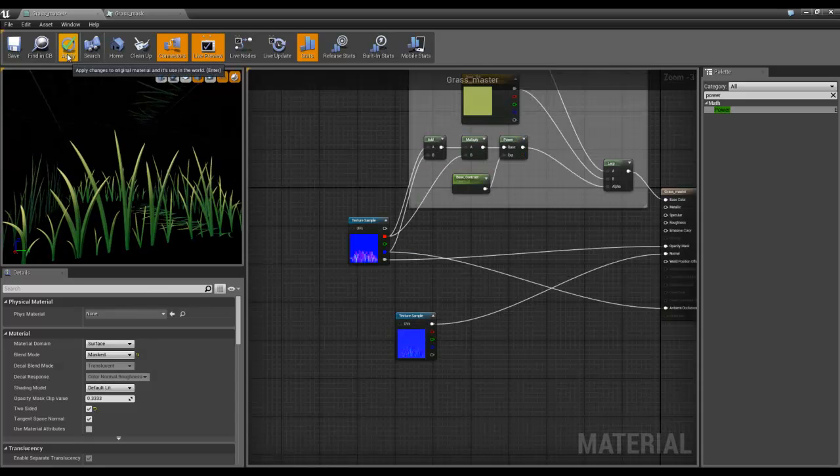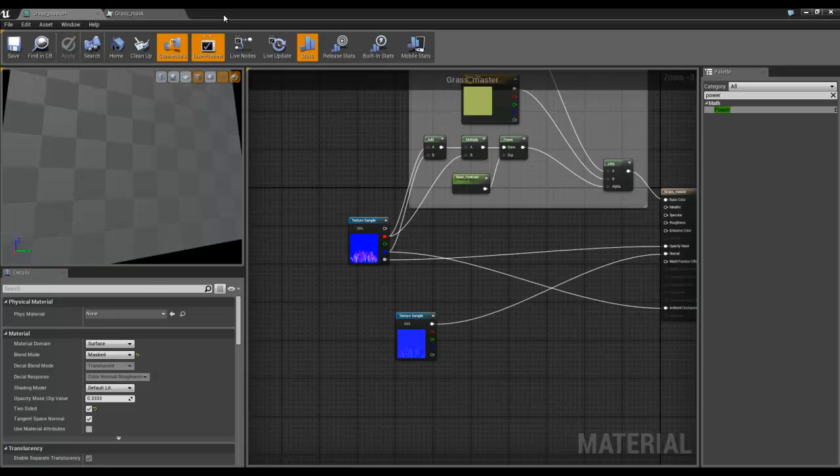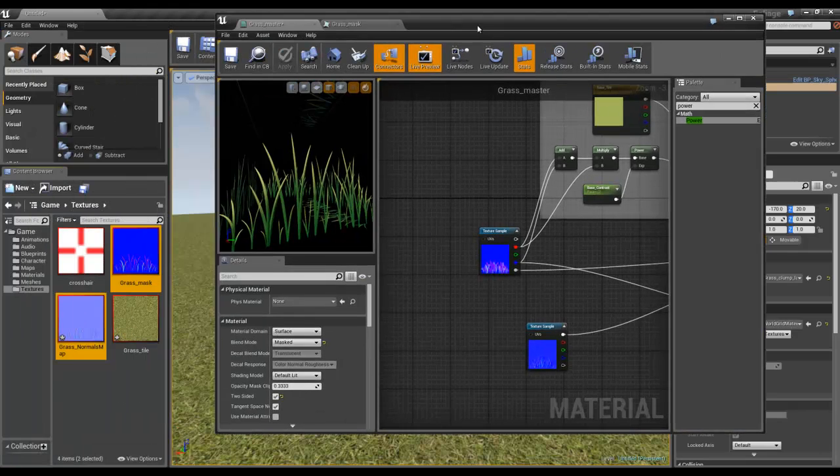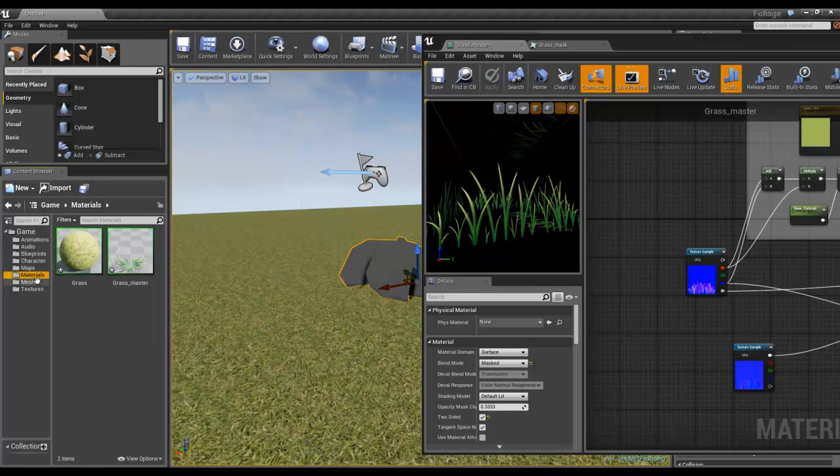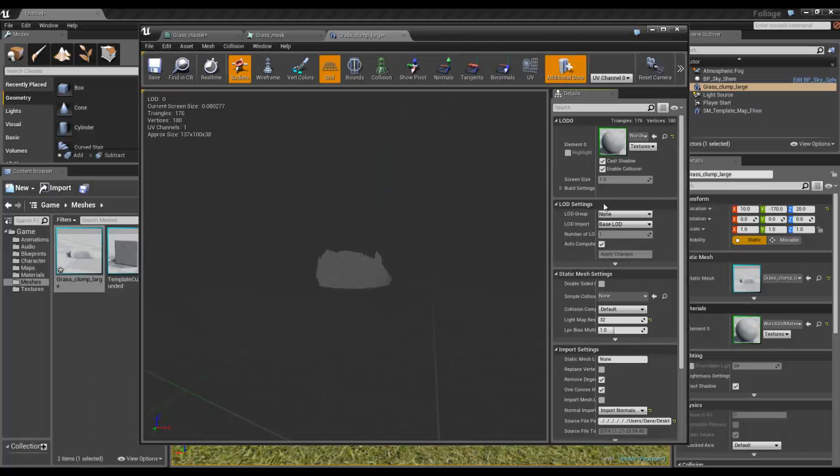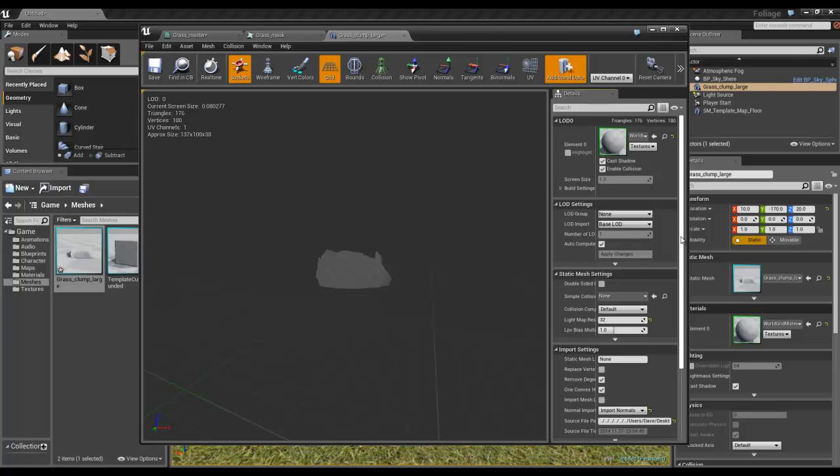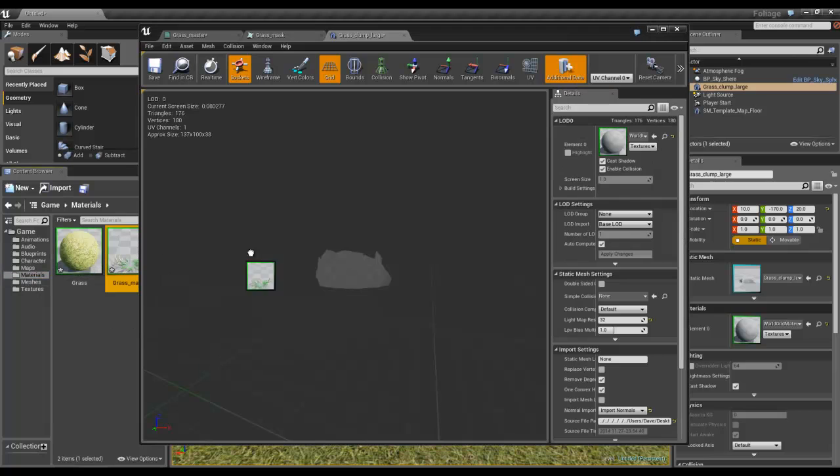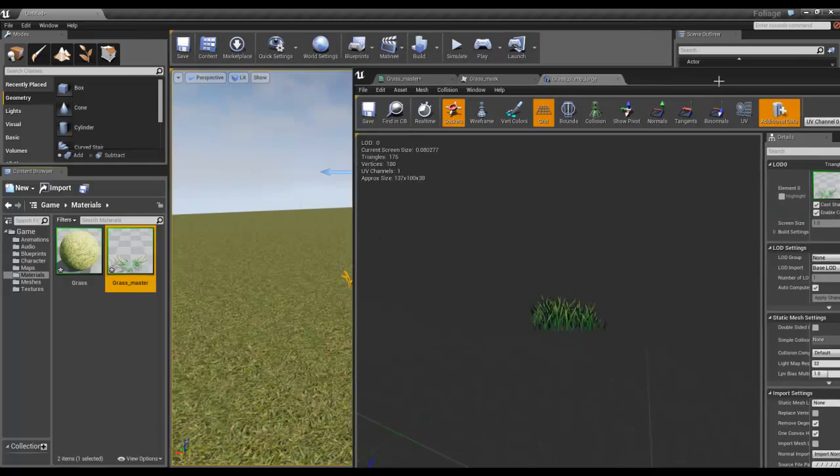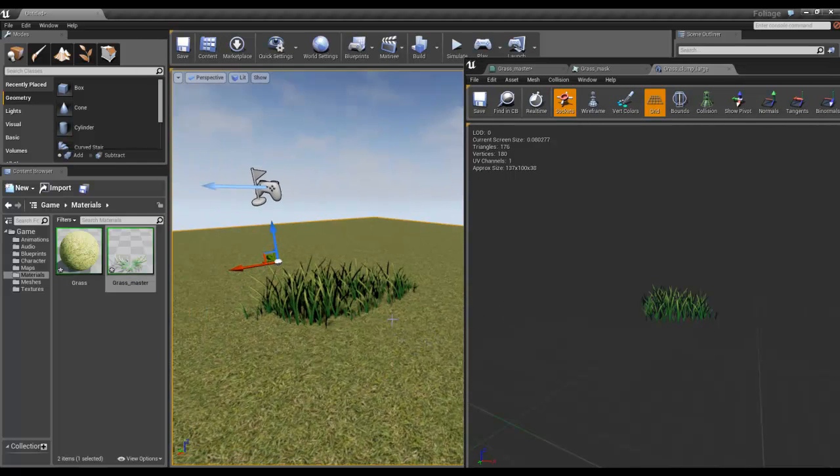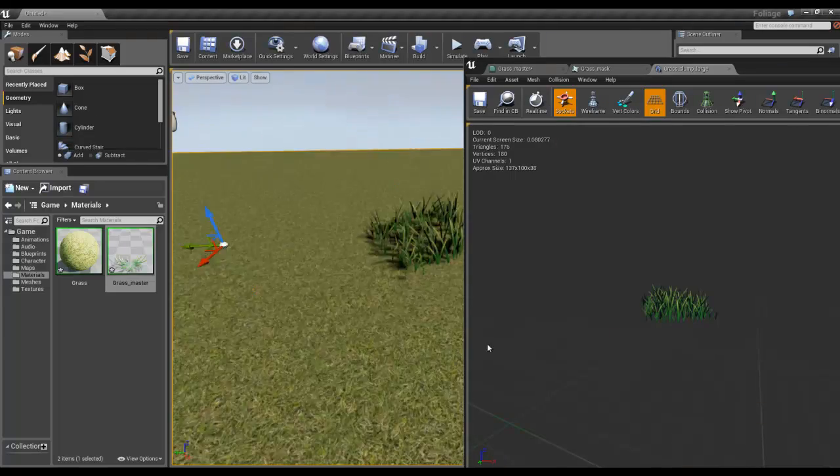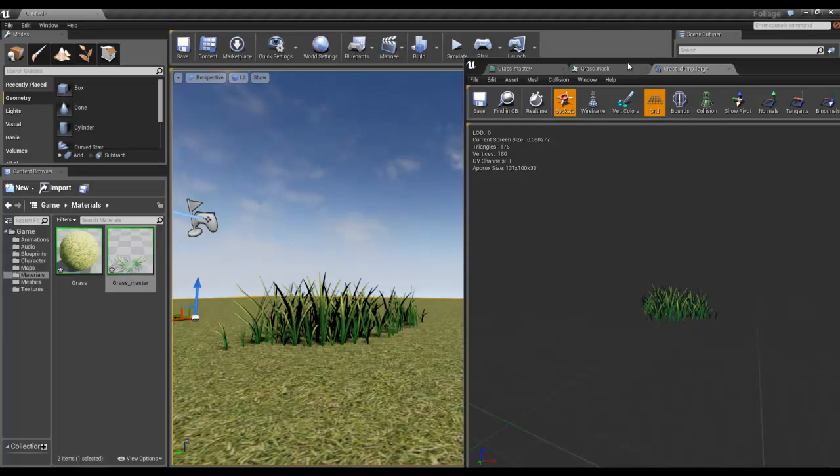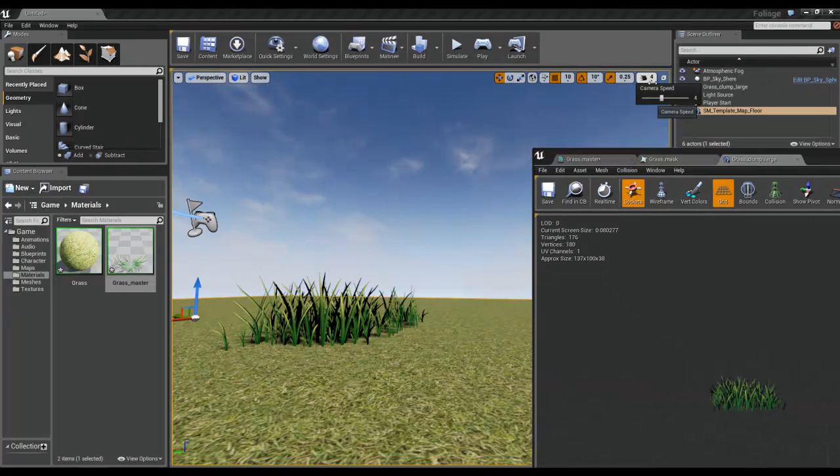So I've got some grass. If I hit apply and we take our material, find our grass, and we apply the material to it. The grass doesn't... there's a lot wrong with this grass, but at least it's starting to work.